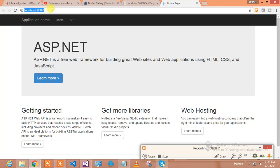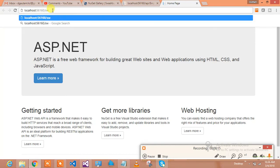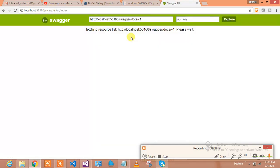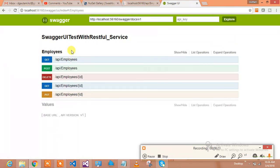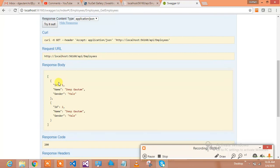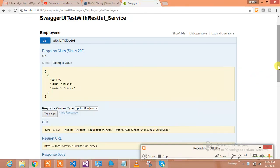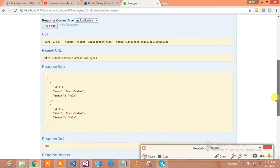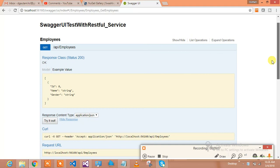The screen is coming up. Simply type '/swagger' after the base URL and see the magic. It fetches the resources and shows you the Employees controller, which has: GET Employees, POST Employees, DELETE Employee, GET Employee by ID, and PUT Employee by ID. Clicking GET Employees shows the metadata, and trying it out returns the employees from the database.